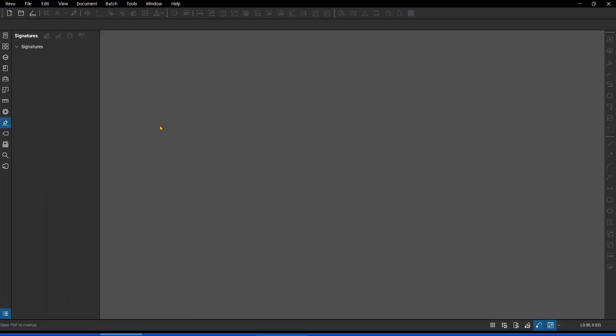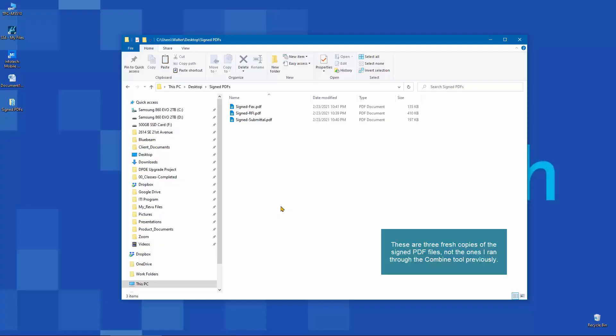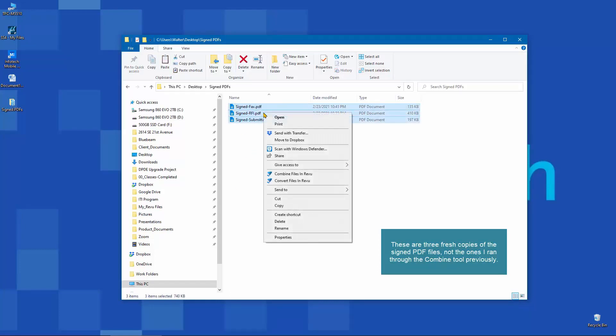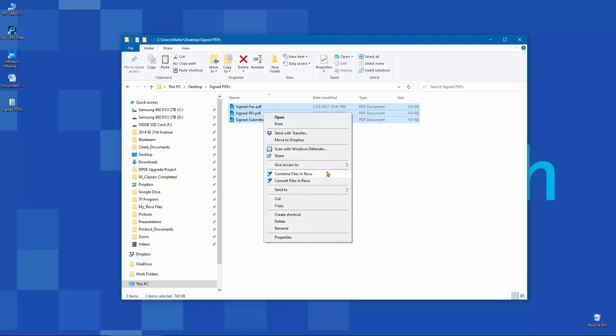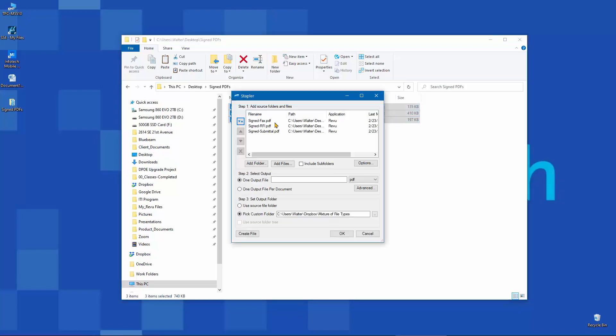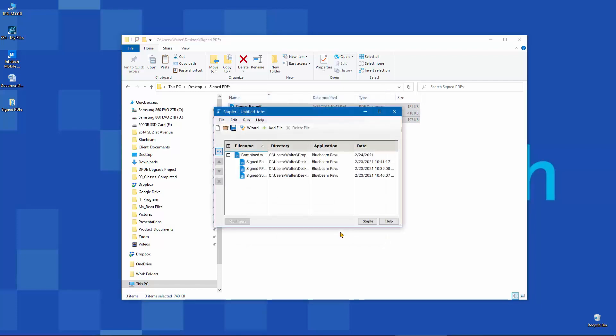Now let's try the stapler option with those same exact three digitally signed PDF files. I'll once again go to the signed PDF folder. I'll grab all three of those. I'll right-click, and I'll tell it that I want to combine them together using the stapler utility. It looks similar to the combine command that we used inside of Review, but you're going to see a very different behavior. I'm going to say combined with stapler, and I'll tell it OK. And I'll say go.